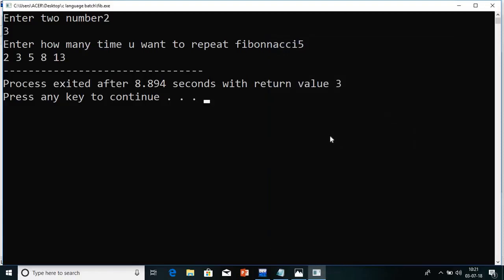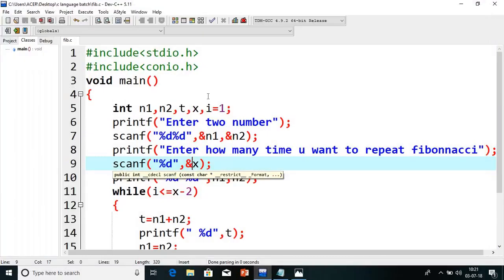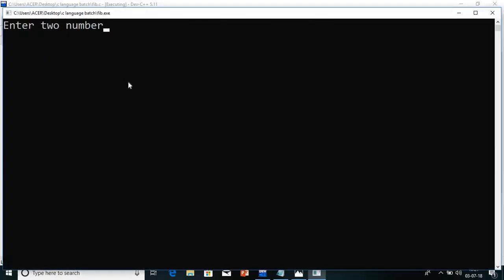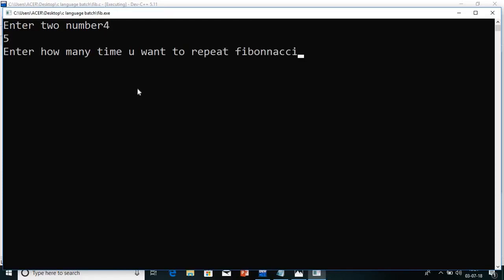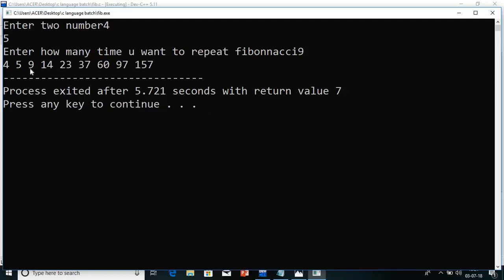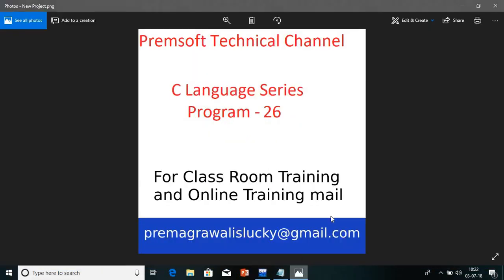If you change the numbers there will be no problem. We will try with different numbers. Starting number is 4, next number is 5, and up to how many: 9 numbers. See — 4, 5, 9, 14, 23, 37 — like this it goes on. So this is how guys we execute the Fibonacci series.